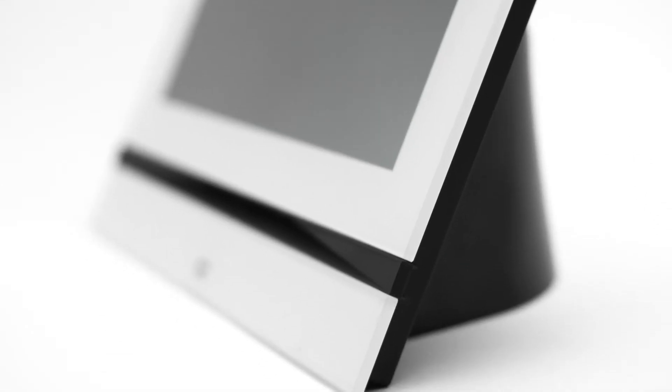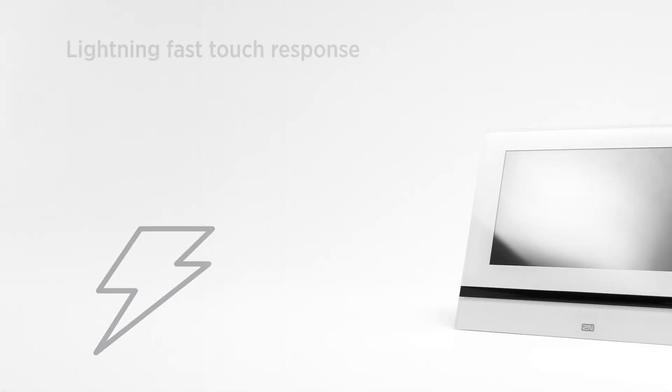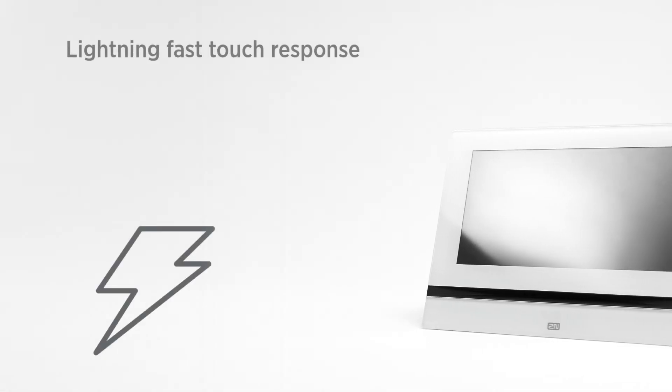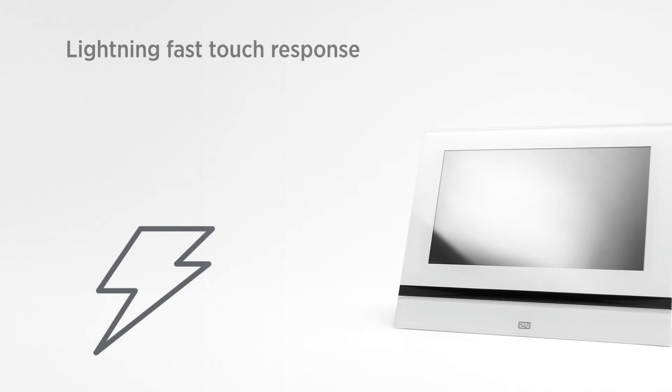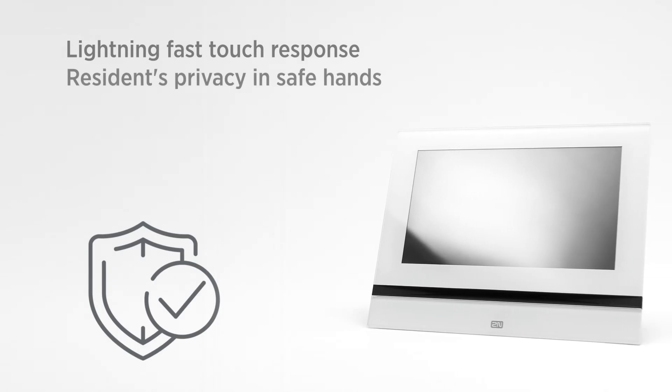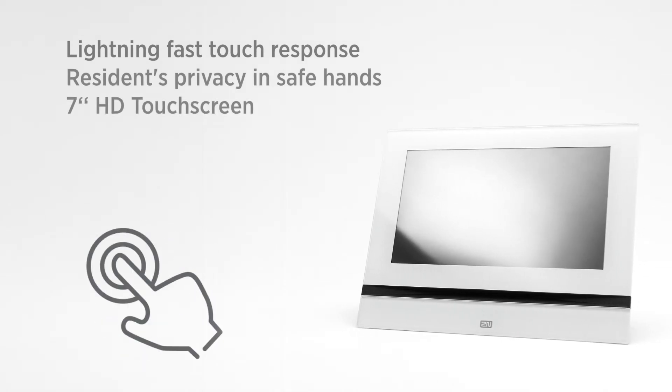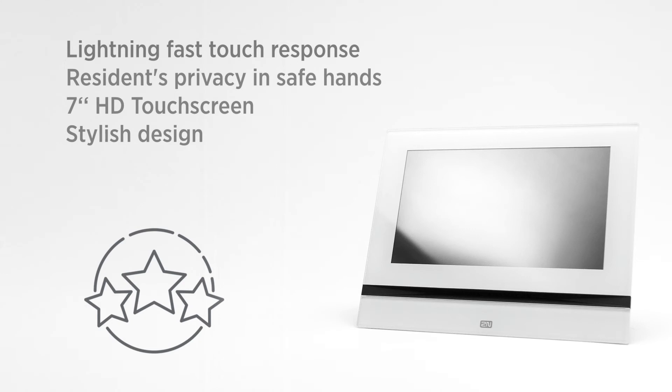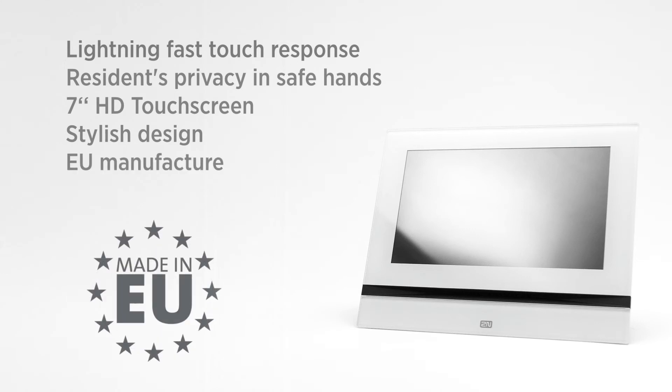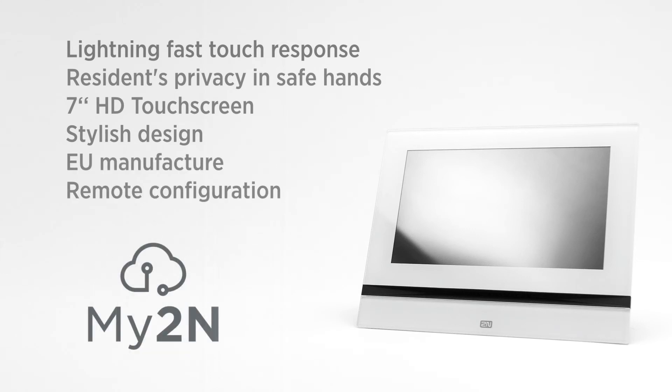This is our latest answering unit, 2N Indoor View, with lightning-fast touch response, resident privacy in safe hands, 7-inch high-definition touch screen, stylish design, EU manufacture, and remote configuration.